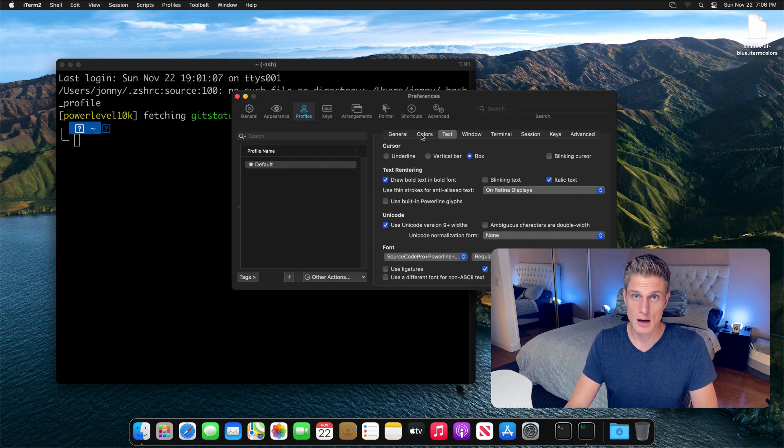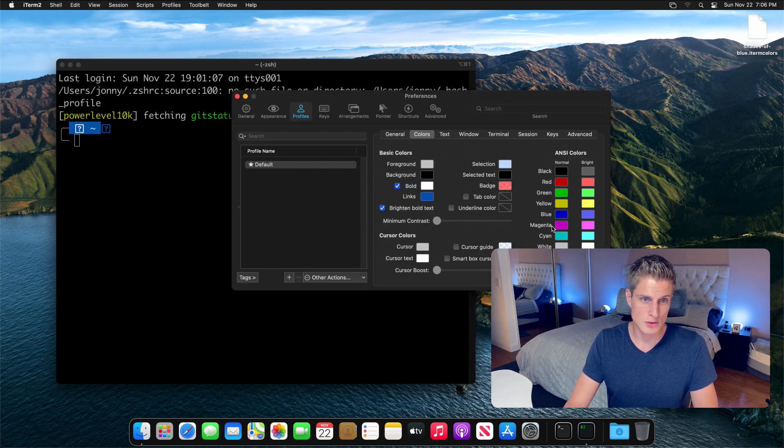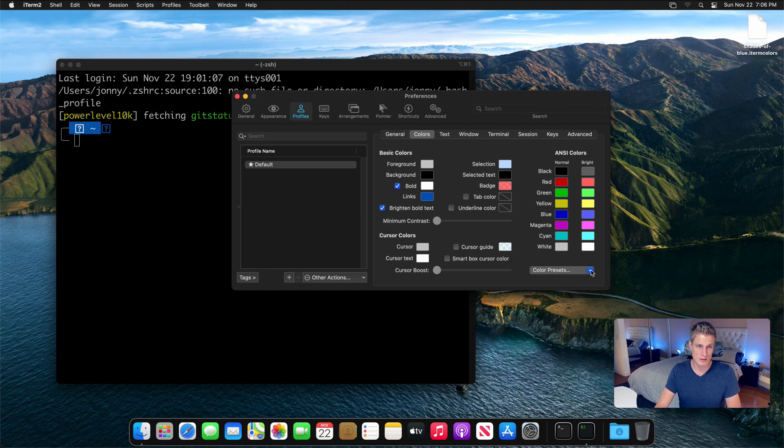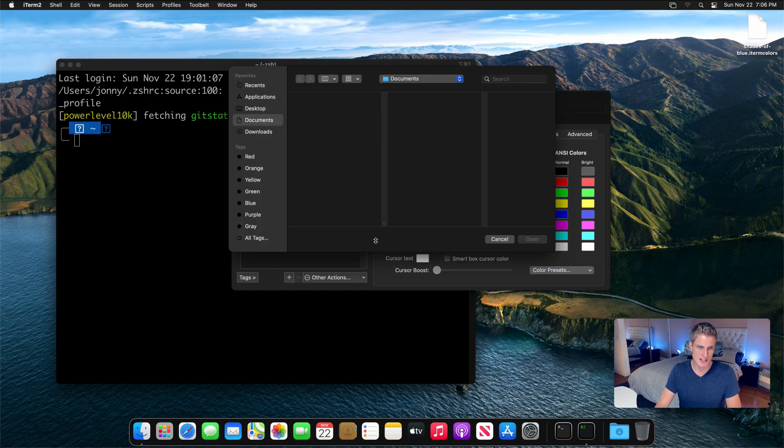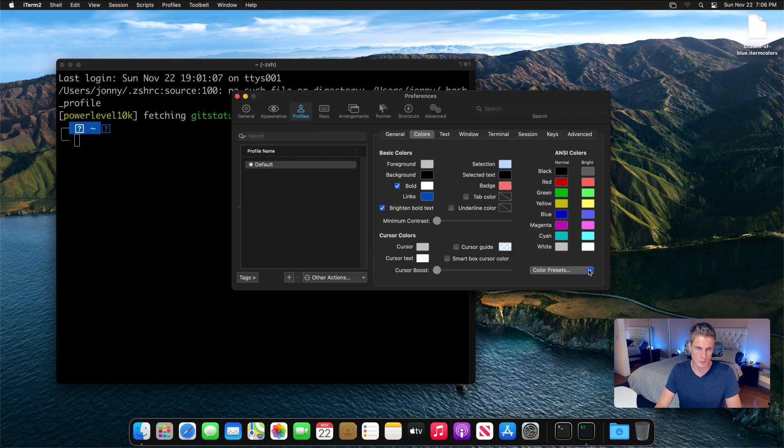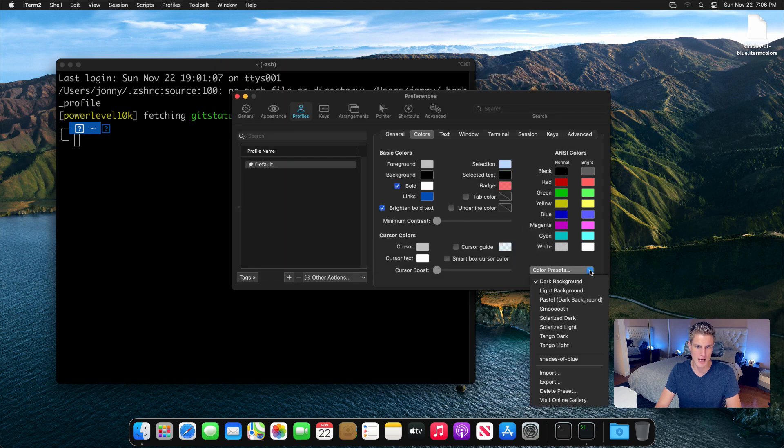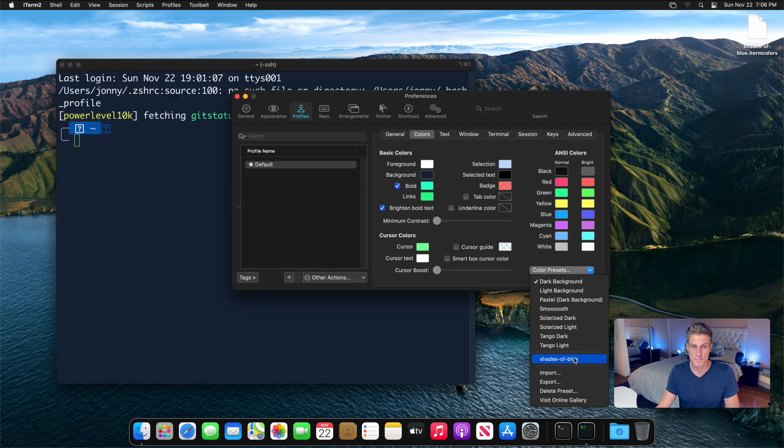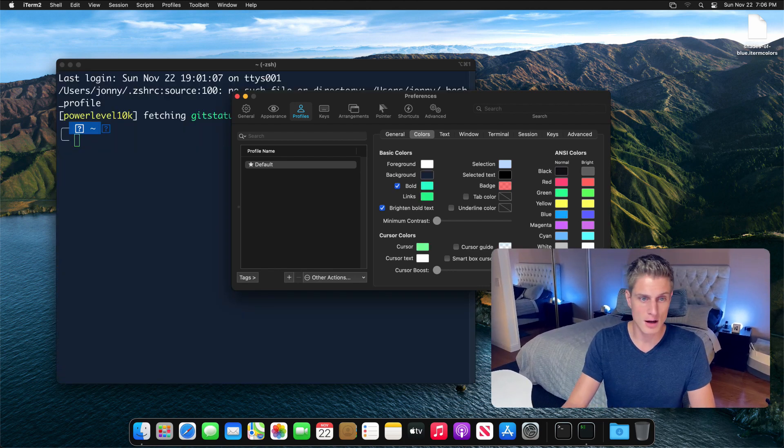In the colors tab right next to it, let's change the colors. Click color presets, import, and then navigate to the desktop and select the dot iTerm colors file we downloaded earlier and voila, you already see the colors changed in the background.